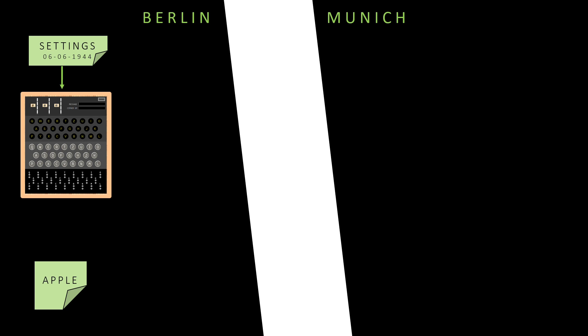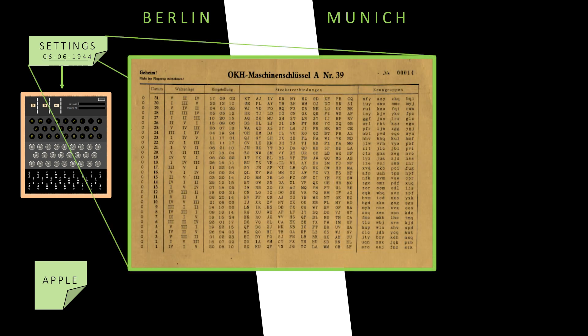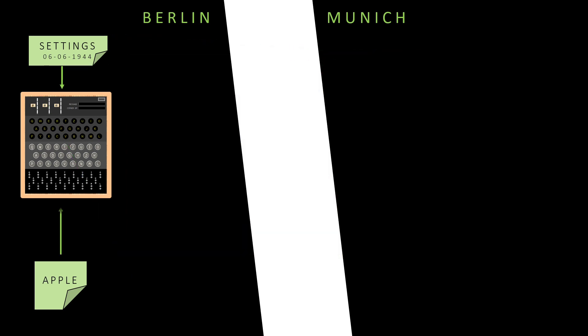These settings used to change every day, so you need to have the settings, a piece of paper circulated among the military with great care and security. Once the settings are entered in the machine, the message Apple is fed to an Enigma machine via the keyboard. The Enigma machine gives the encrypted message output, which in this case is JHKIP.